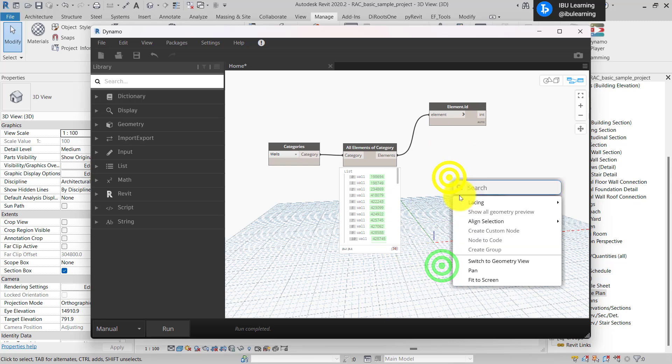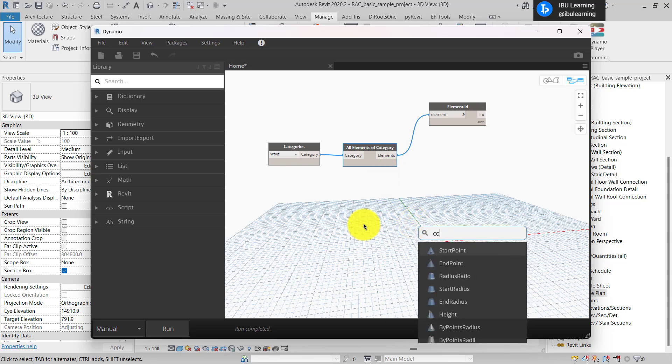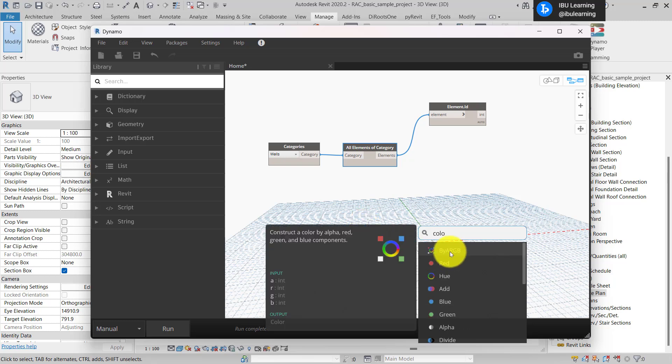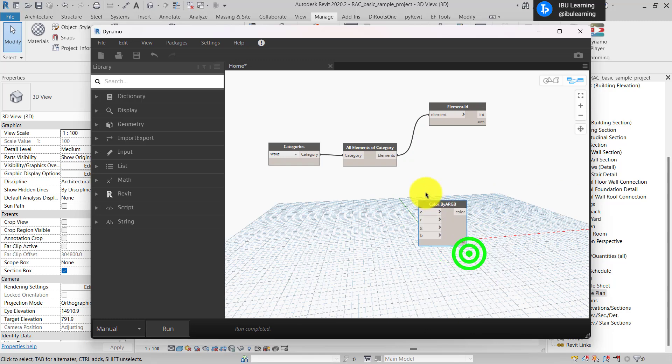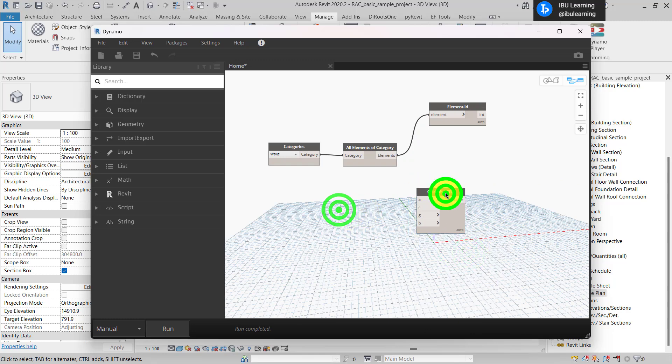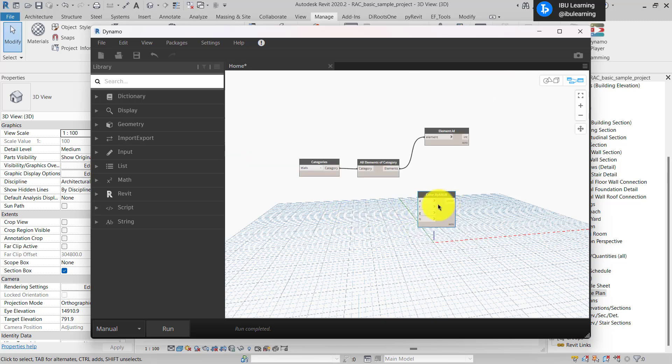Next I'm going to find, because I have to override the color, I'll go find the color node and I will choose by RGB. Here it's going to take RGB, red, green, blue input.